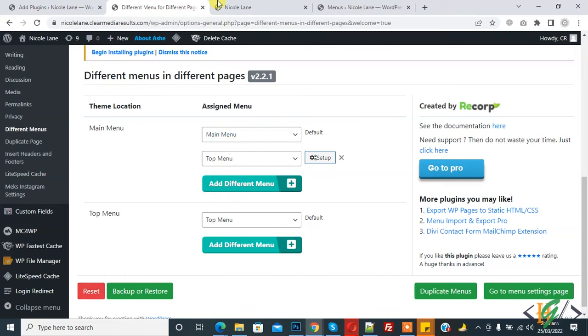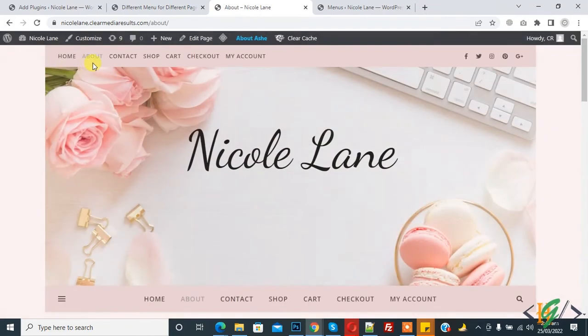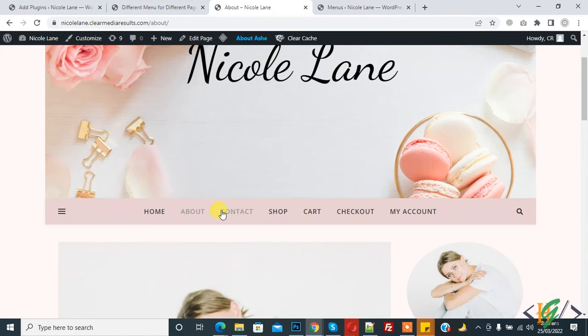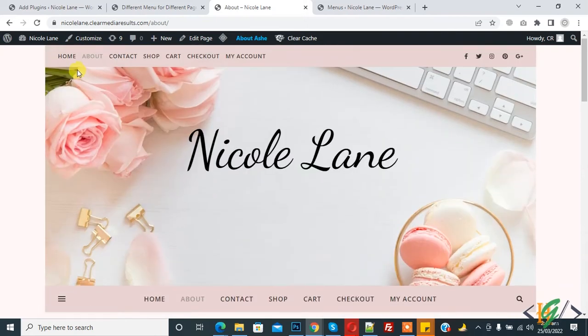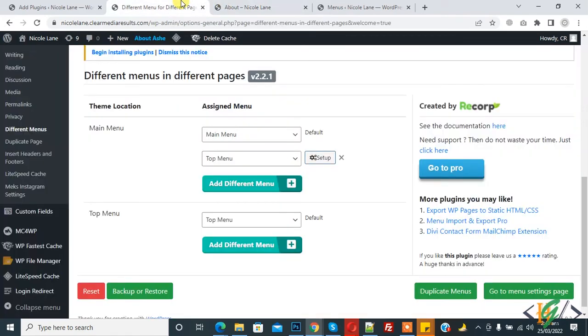Now you see About - Top Menu and Main Menu are the same: Home, About, Contact, Shop, Cart. Both menus same. Here you see we replaced Top Menu with Main Menu on just the About Us page.